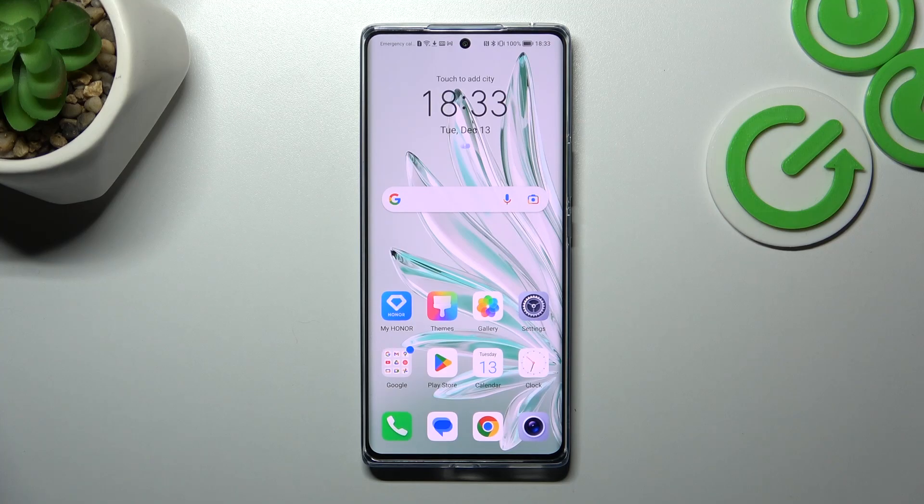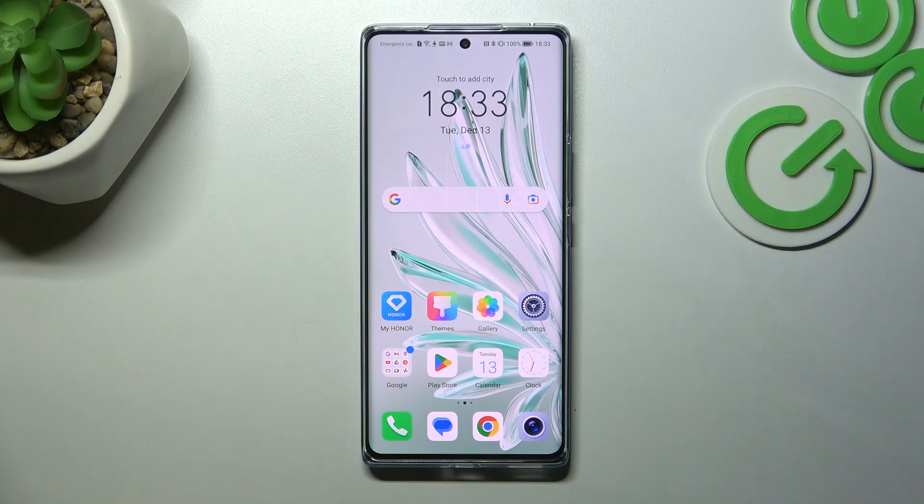Hello, in front of me I've got Honor 70. In this video I'll show you all unlock methods.